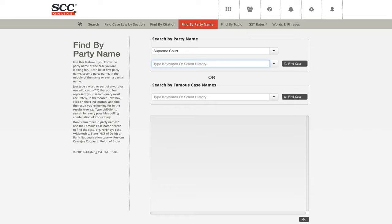Harish asks: how to browse notes on clauses of amending acts — not in judgments, but separate browsing of statements of objects and reasons and notes on clauses of acts. Harish, could you elaborate more? I couldn't fully understand your question.